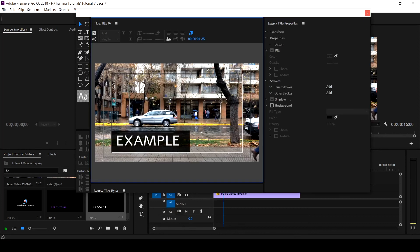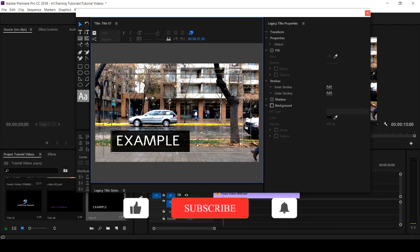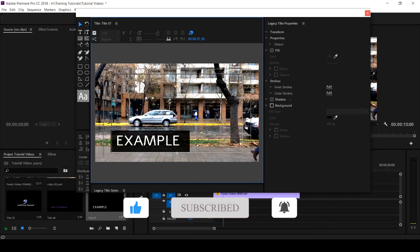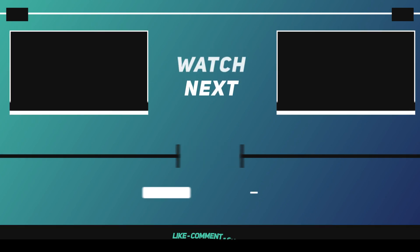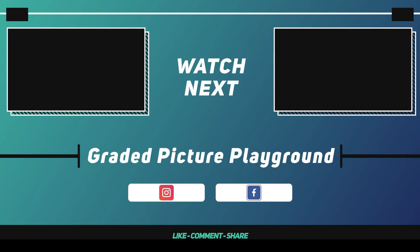I hope you now understand how to add a background to your text. If this is your first time on this channel, hit the subscribe button and click the notification bell to get notified when new videos are uploaded. I am Valentine — see you in the next tutorial.